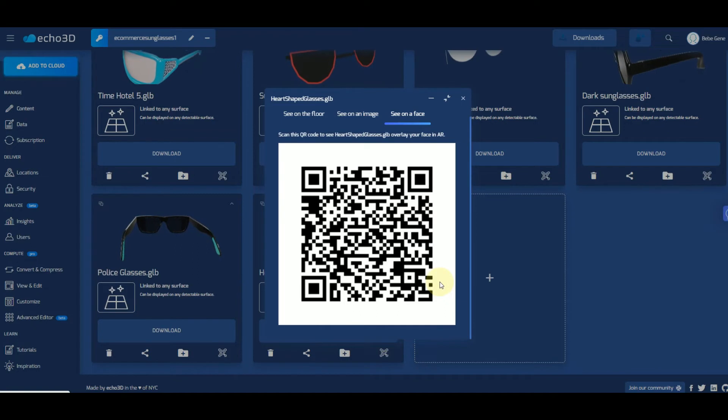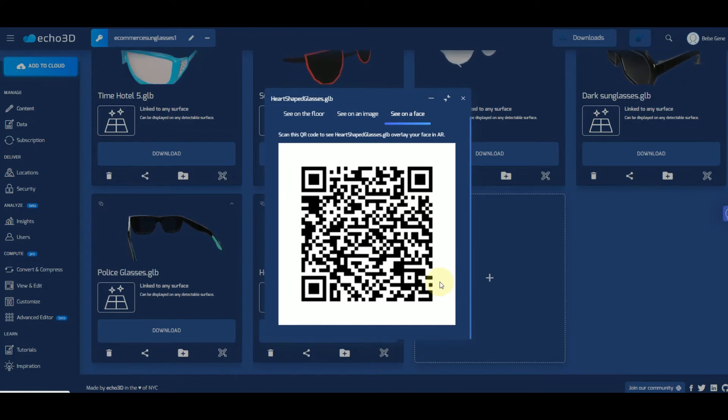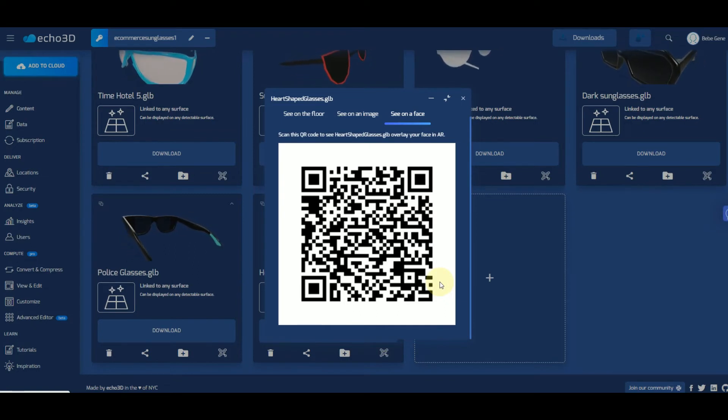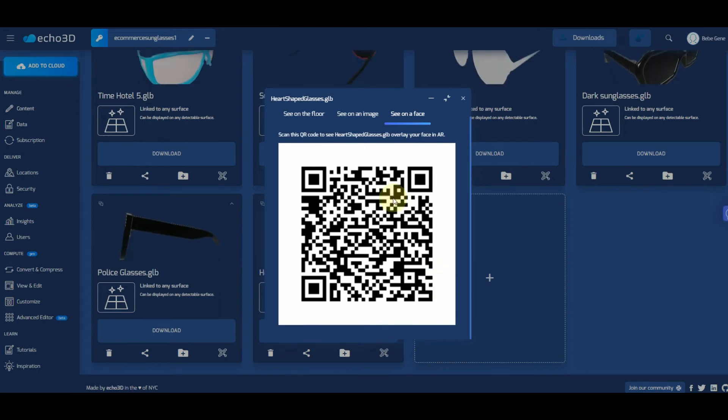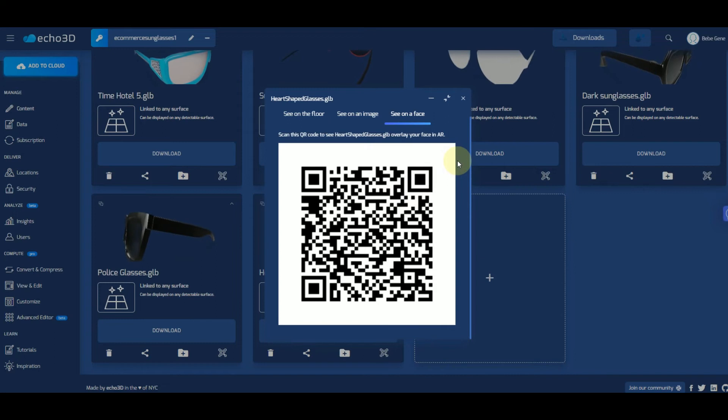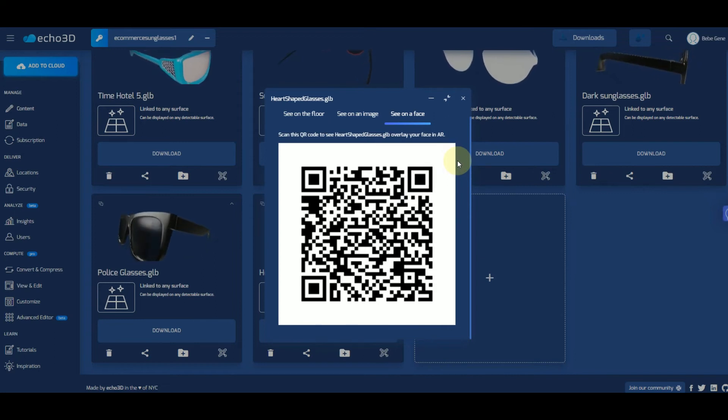So this QR code is fantastic and versatile. Your users can scan it and it'll immediately open in their web browser, and it's going to be a front-facing experience so they're going to be able to see the glasses projected directly on their faces.